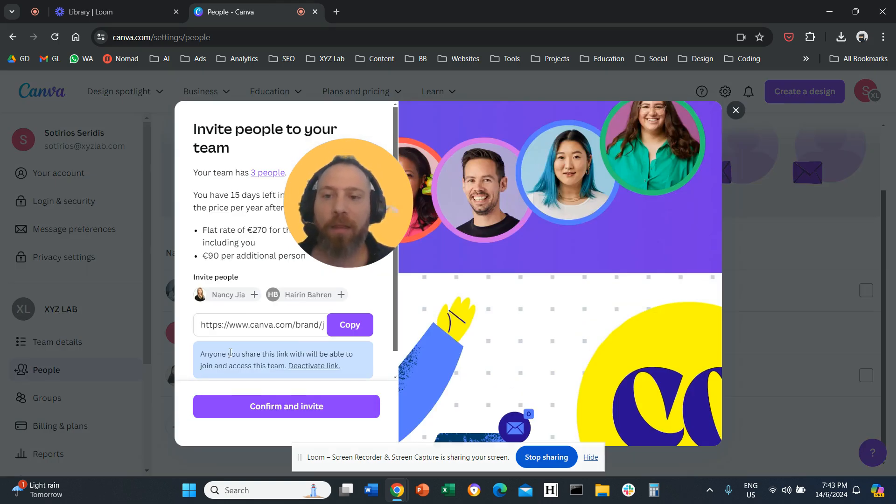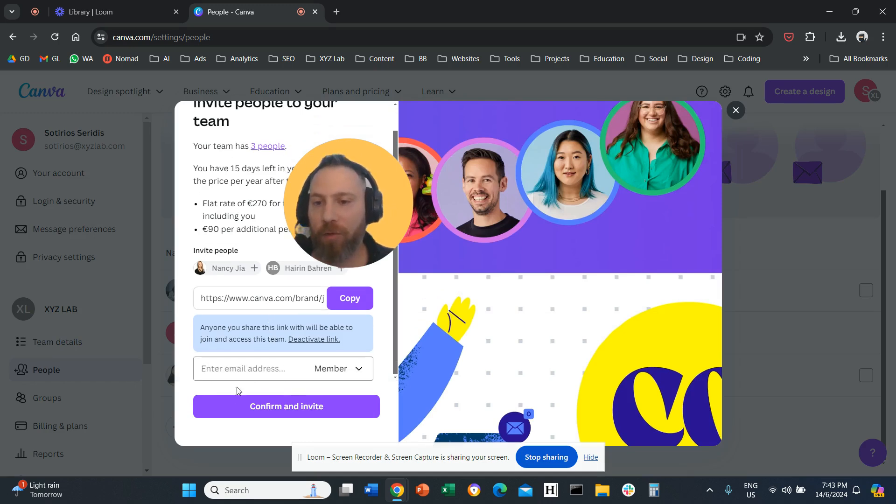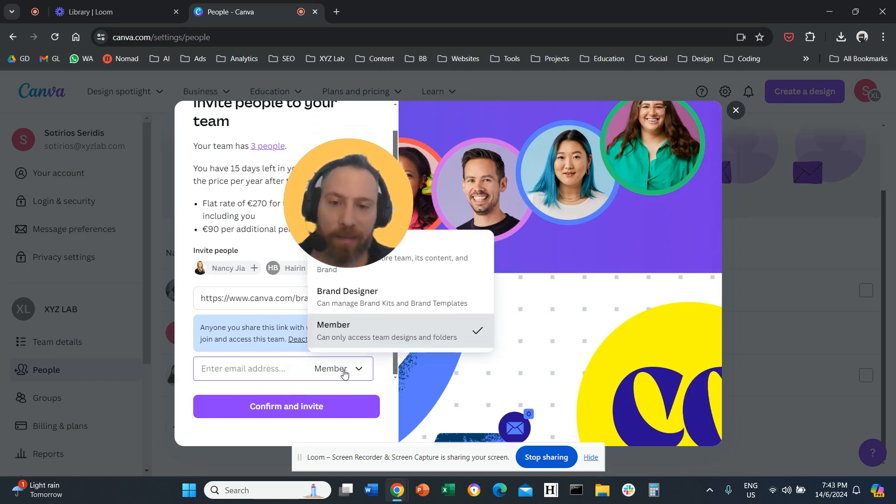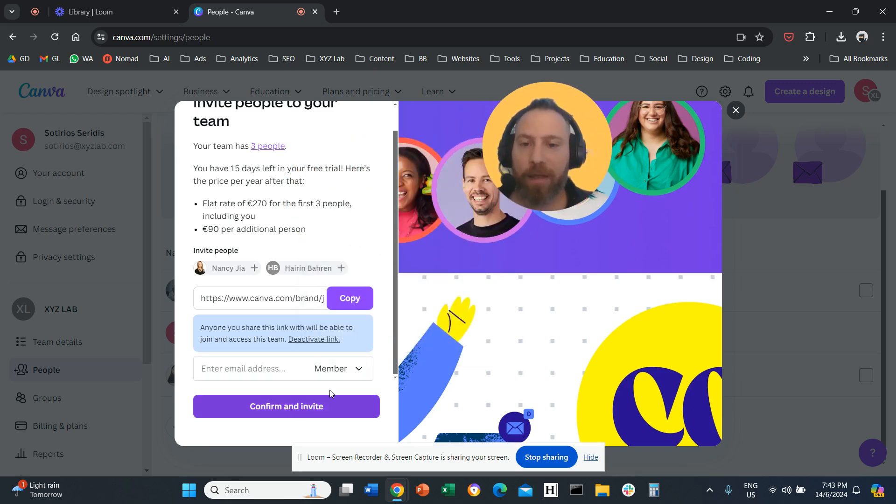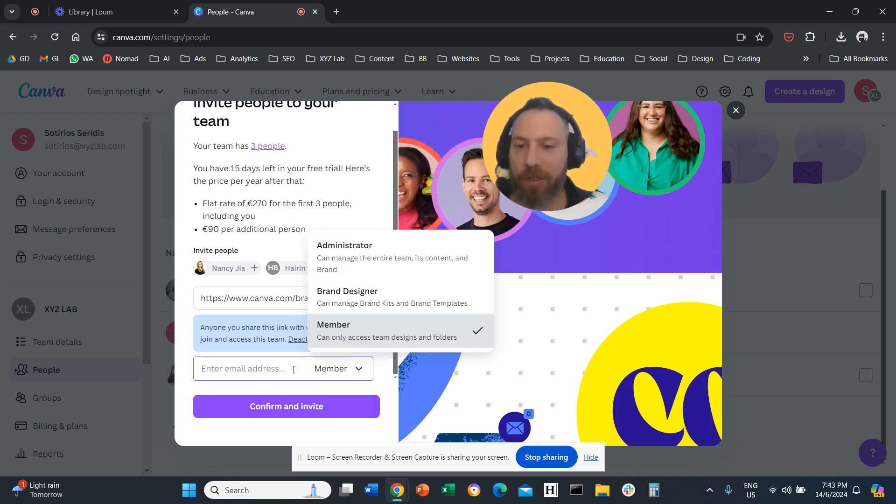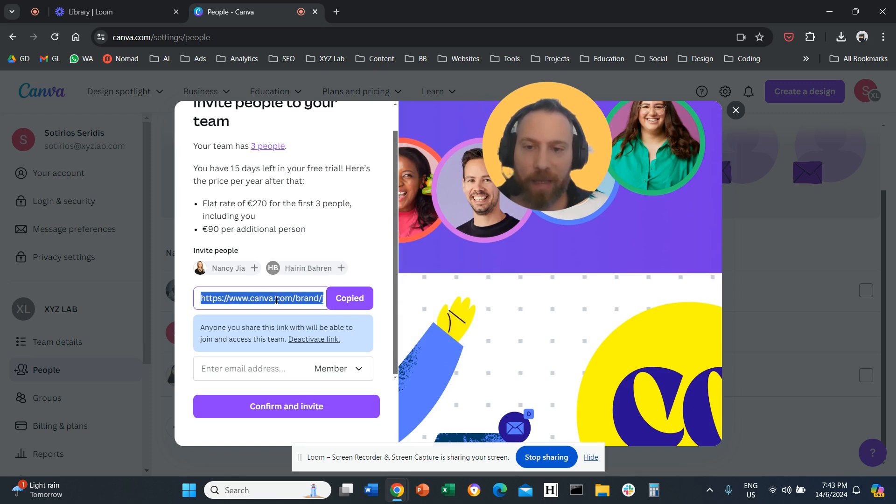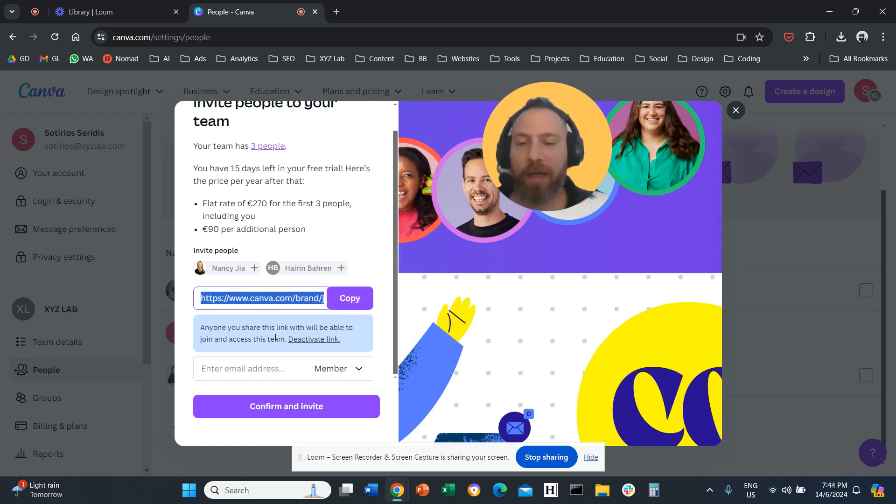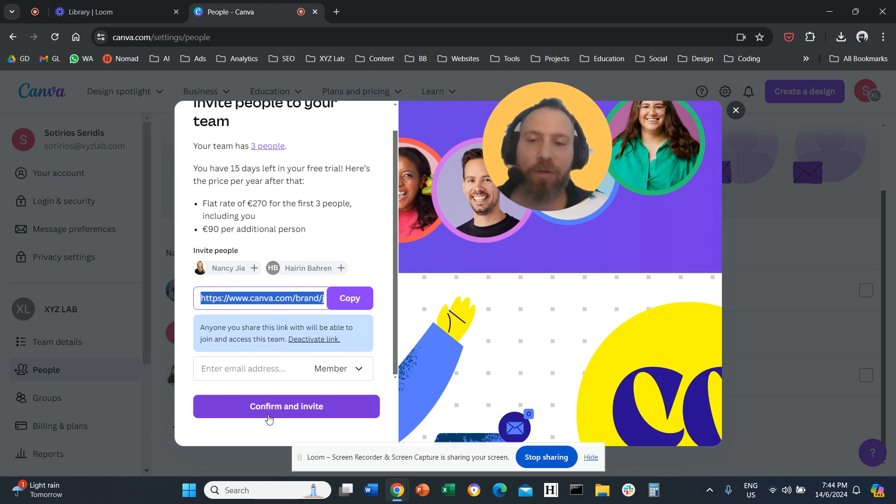You press this button, and then here what you can do is either you can add an email address and then select the relevant permissions, or you can copy the access link for your Canva, and you can share it with the people that you want to invite. Then you confirm and invite, and that's it. That's how you add users to your Canva account.